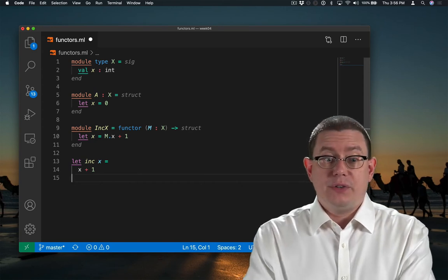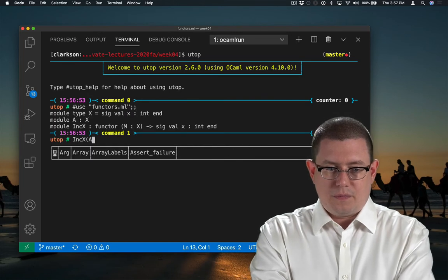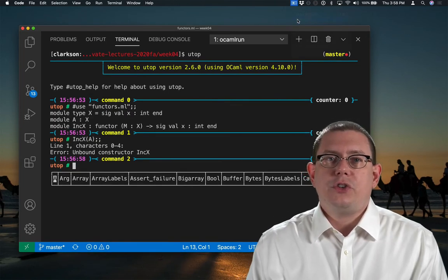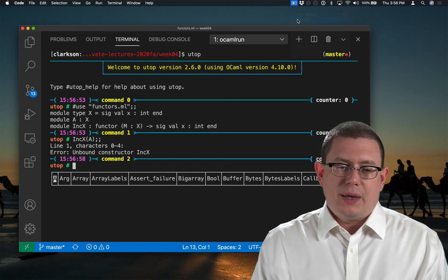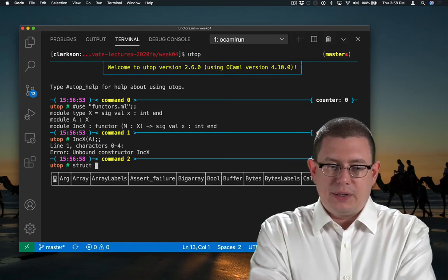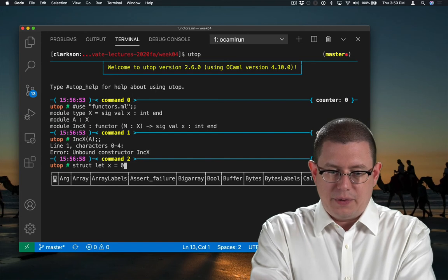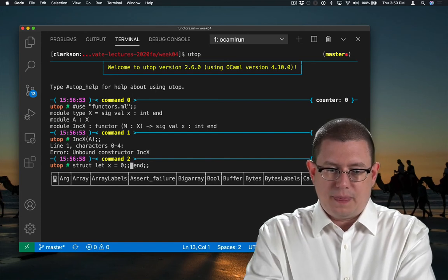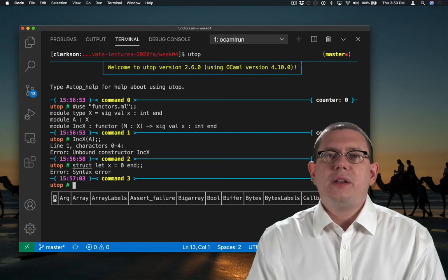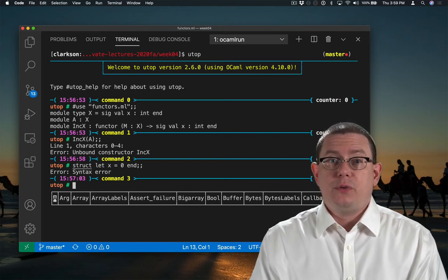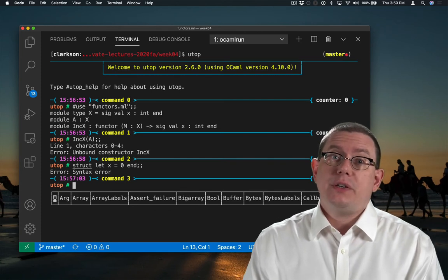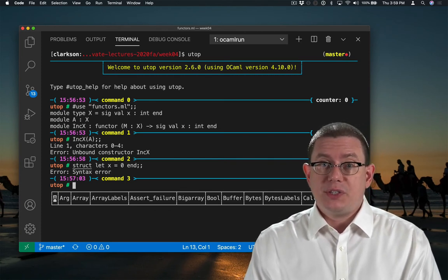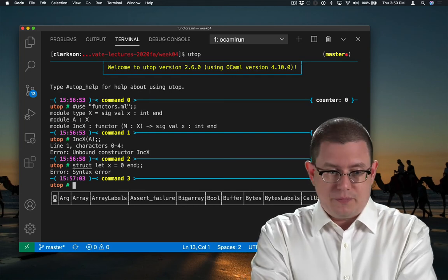Let's give this a try in UTOP. So notice how I can't just directly apply the functor here in UTOP. This is the same reason why I can't write something like an anonymous structure right here. I'm not allowed to just directly write module values at UTOP's prompt. What I can do is use the module definition syntax to bind the result of that functor application to a module name.